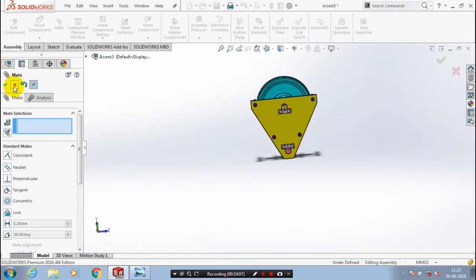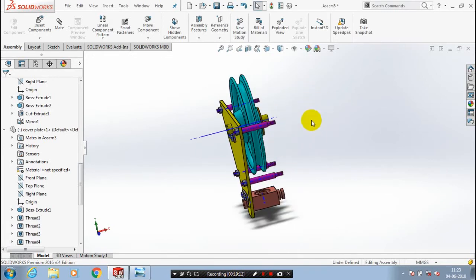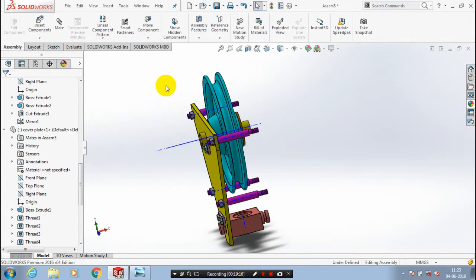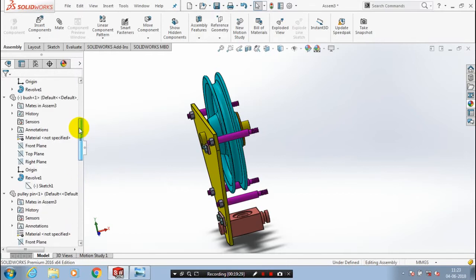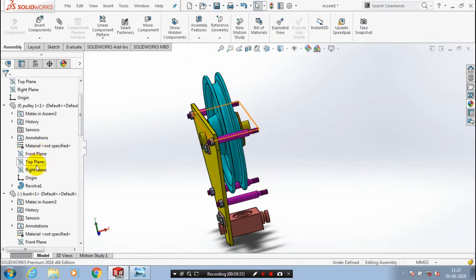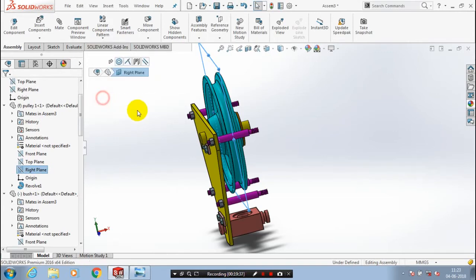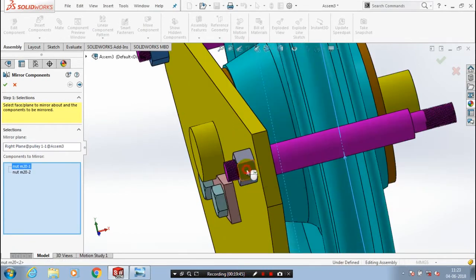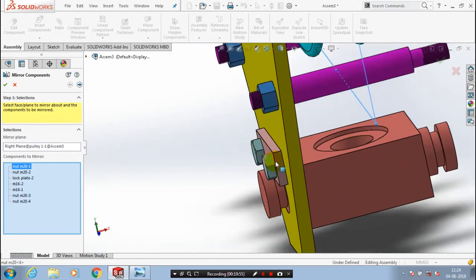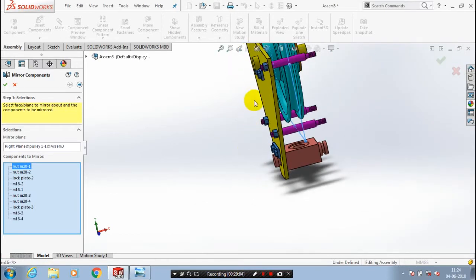Then we are going to mirror all components with respect to the midplane of the pulley. Just hide the center axes of the components, then select the midplane of the pulley. Go to mirror components in the drop-down list of patterns. Now we are going to mirror the cover plate, bolts, nuts, lock plate, and cover plate. After selecting all components required to be mirrored, click OK. Now all components are successfully mirrored.